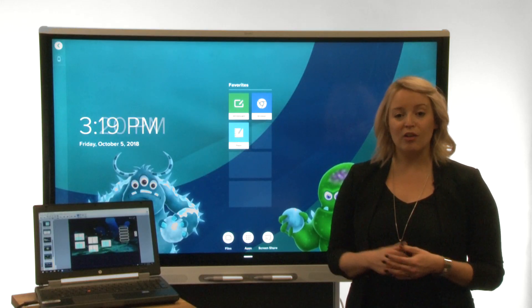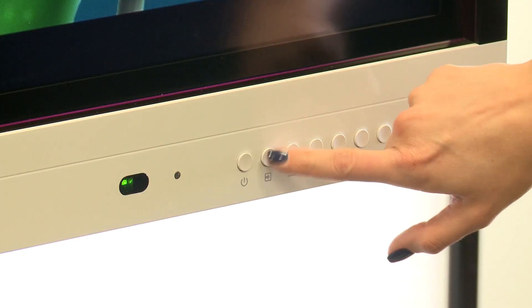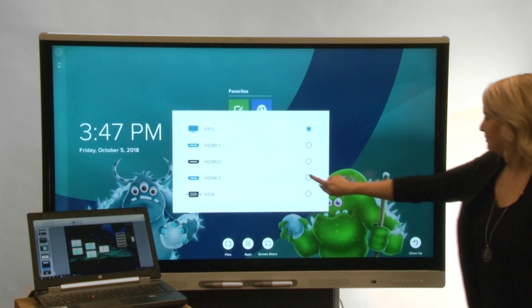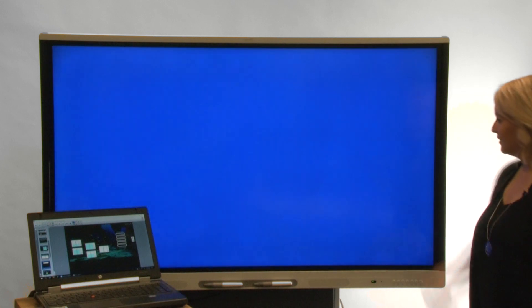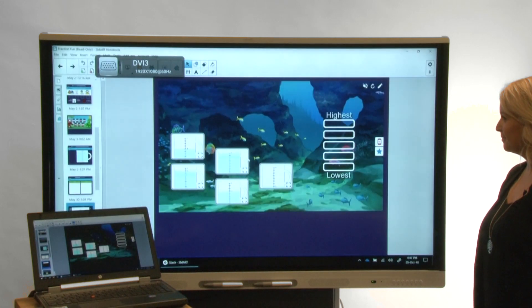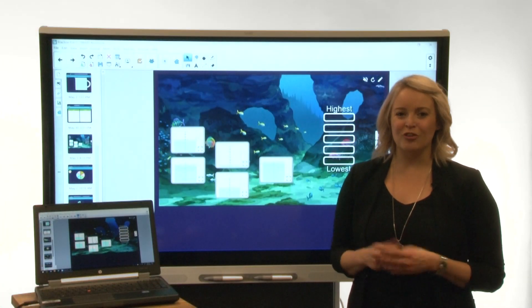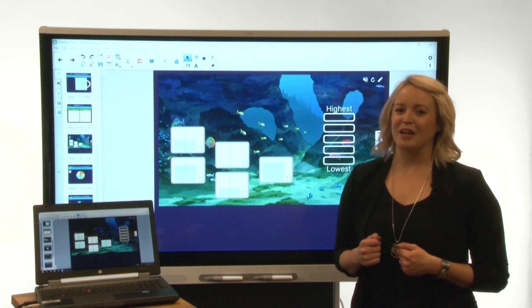Next, press the input button on the front control panel until the computer or other device's input is selected. Now you can see the computer's input on the display.